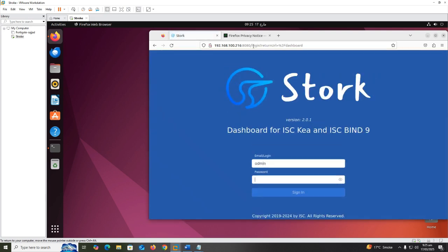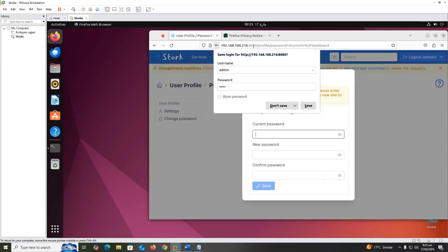By default, username and password for Stork is admin/admin. Set new password for admin user.